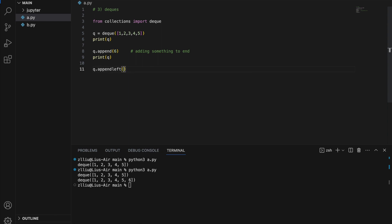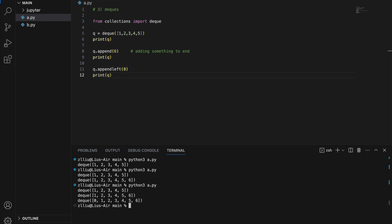So `q.appendleft(0)` and printing `q` gives us 0 through 6. Note that both `append` and `appendleft` take O(1) time — constant time — and are very fast.